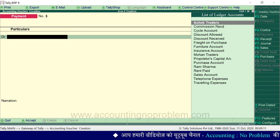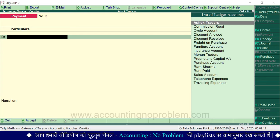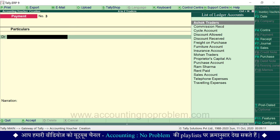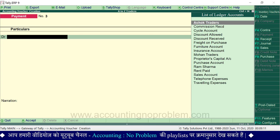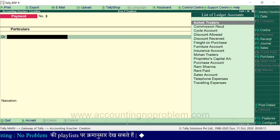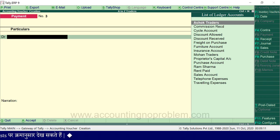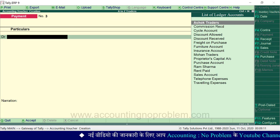जब हम किसी भी Voucher में Transaction record करते हैं तो उन्हें हम कैसे देख सकते हैं और इस Transaction में हमने जो Ledgers उपयोग किये हैं उन पर क्या प्रभाव पड़ा — यह हम आपको सभी Vouchers के उपयोग को समझाने के बाद बताएंगे. इस वीडियो में आपने Payment Voucher के बारे में जाना और इसके बाद वाली वीडियो में हम आपको बताएंगे Contra Vouchers क्या हैं. कृपया सभी वीडियोज को क्रमानुसार ही देखें; आपकी सुविधा के लिए हमने नीचे Description में एक PDF दिया है.